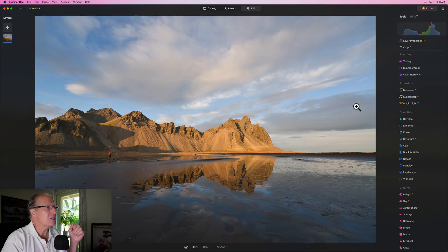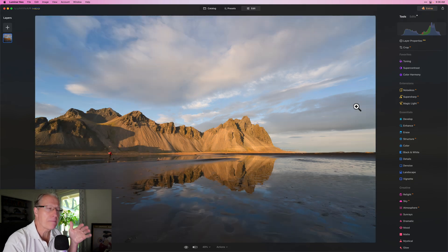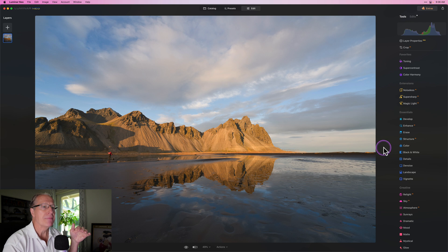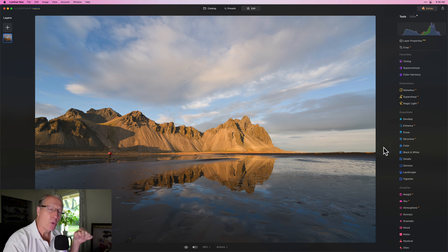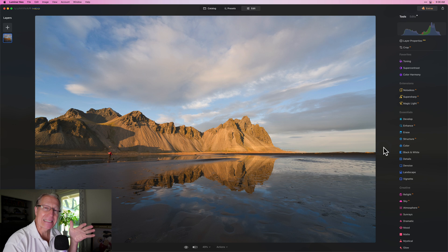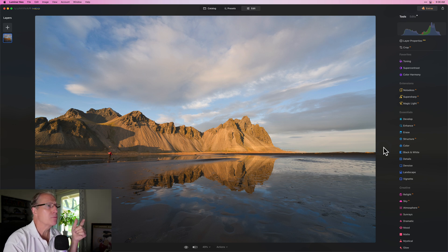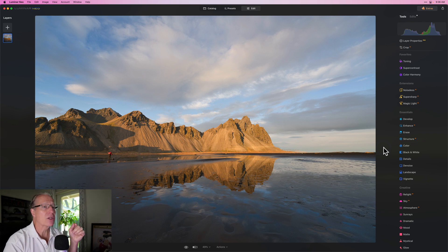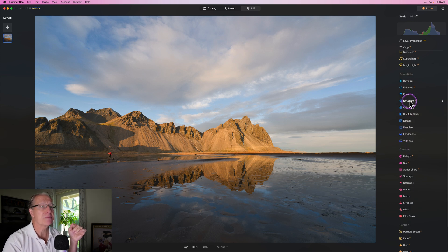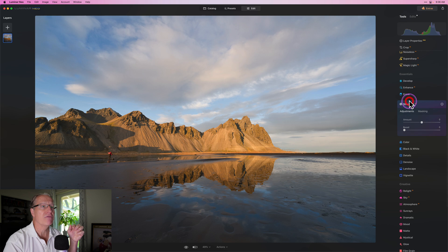I've got a photo here that started like that. I did some basic stuff in raw develop and removed spots. I'm ready to jump into it, and for me masking is a critical step after doing some basic stuff like raw develop and possibly super contrast. Masking is all about control — putting edits into specific parts of the photo.